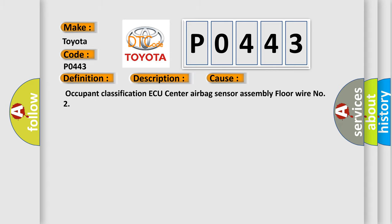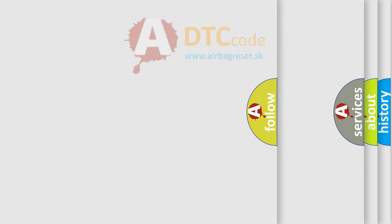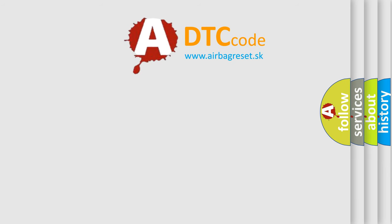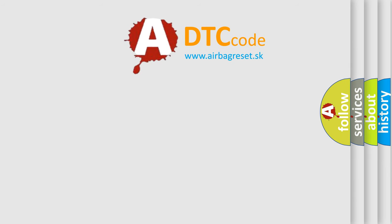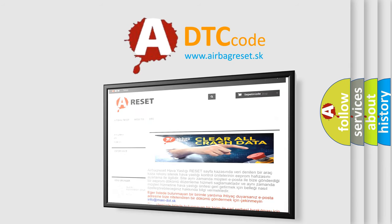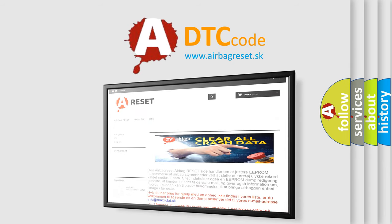The airbag reset website aims to provide information in 52 languages. Thank you for your attention and stay tuned for the next video.